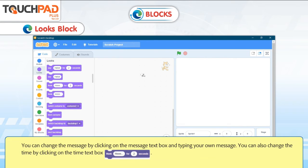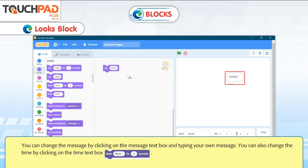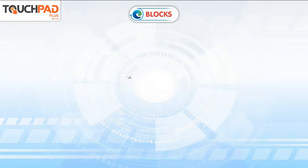You can change the message by clicking on the message text box and typing your own message. You can also change the time by clicking on the time text box. For example, Think Hmm for 2 seconds.